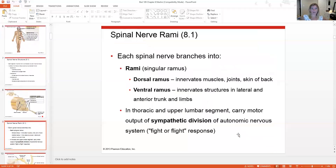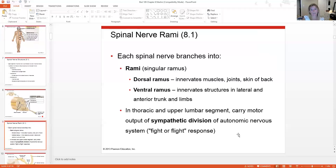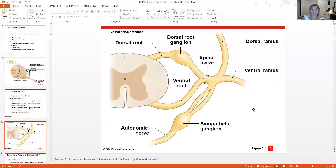Spinal nerves branch into rami — ramus is singular. There's a dorsal ramus innervating the muscles, joints, and skin on your back. The ventral ramus innervates the lateral and anterior trunk and limbs. The thoracic and upper lumbar segments carry motor output of the sympathetic division of the autonomic nervous system — the fight-or-flight response. The ventral root carries motor commands; the dorsal root brings in sensory information. They fuse together to form the spinal nerve, which then branches into sympathetic ganglia, dorsal ramus, or ventral ramus.